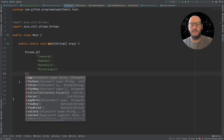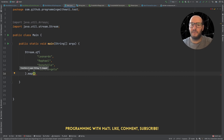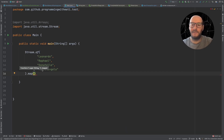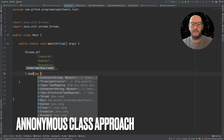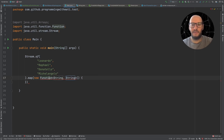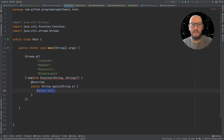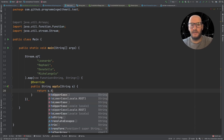From the stream API I can use the method map to transform this into uppercase. I need to provide a function — it takes a string and returns something. This function is called a mapper. Before lambda expressions, if I wanted to implement this, I would need to either create a new class that implements this function, or simply create an anonymous function like this. I want a string input that returns a string, and I need to implement the method here.